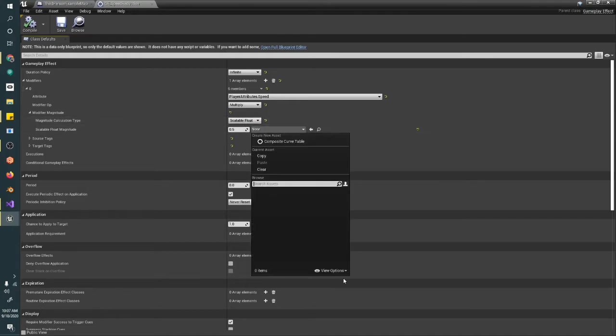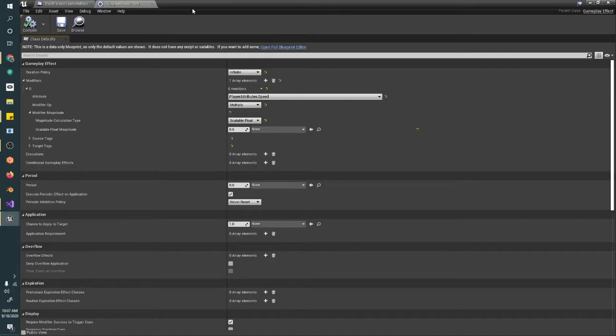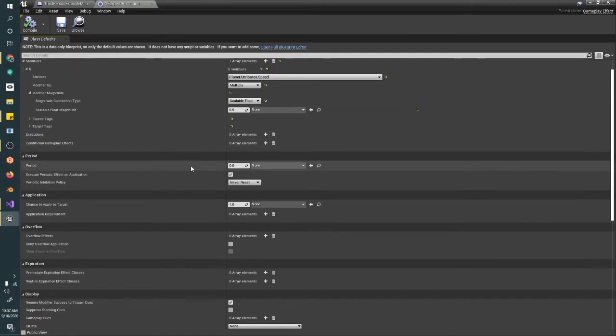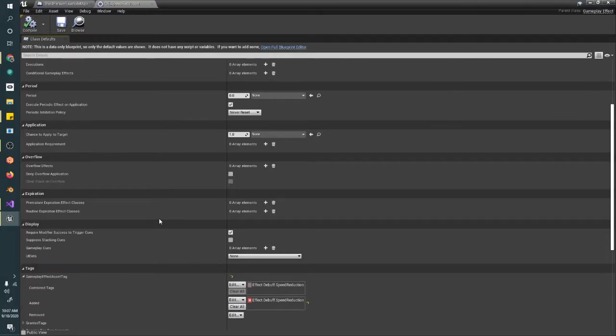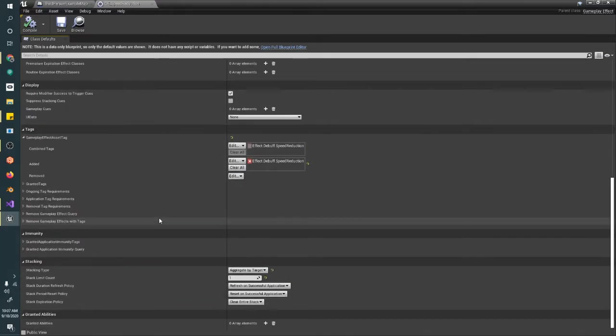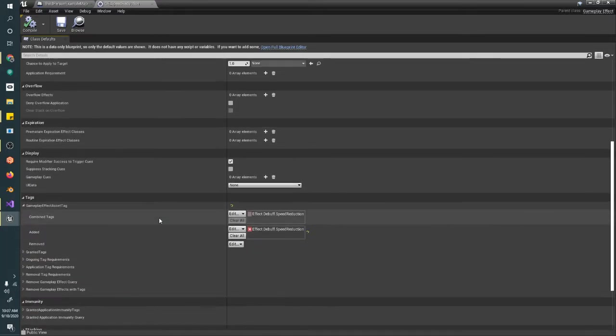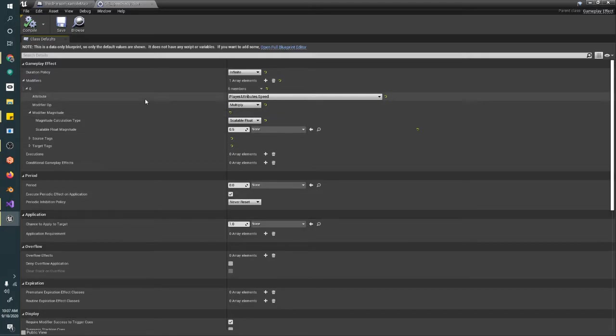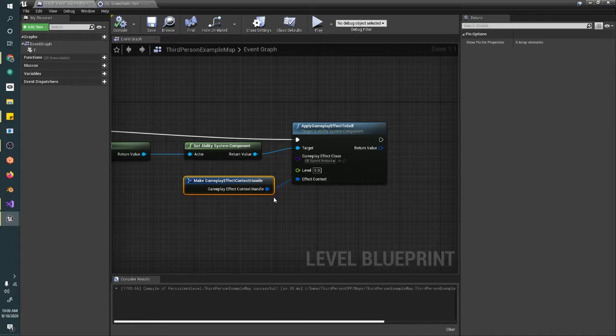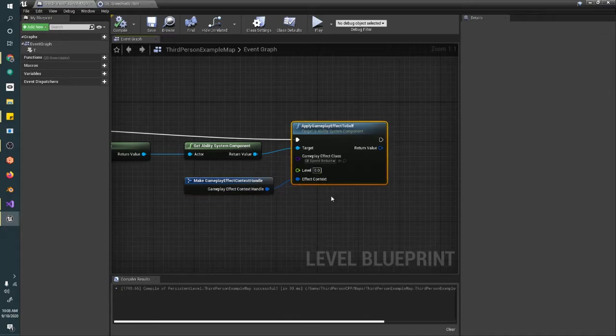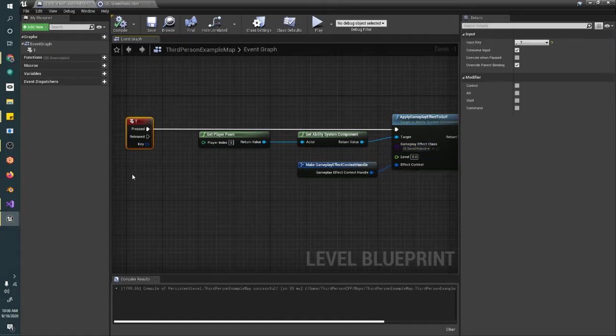That's all controlled through your modifiers. You know, scalable floats—you could do a graph that takes in the level and then outputs different amounts of damage and things. We'll get into that in the advanced gameplay effects video. We'll also get into periods and application effects, overflow effects, all these other sorts of things you can do in gameplay effects. We will get into those as we go, because it's kind of a lot to try to do all at once.